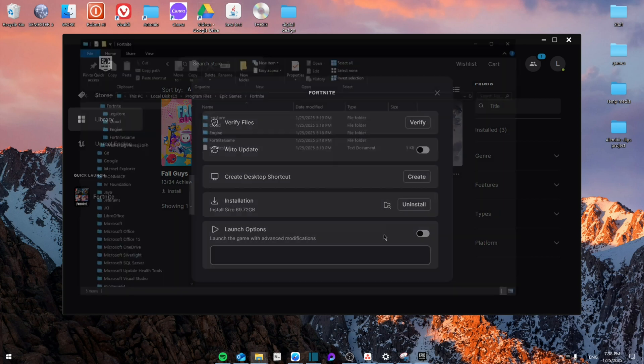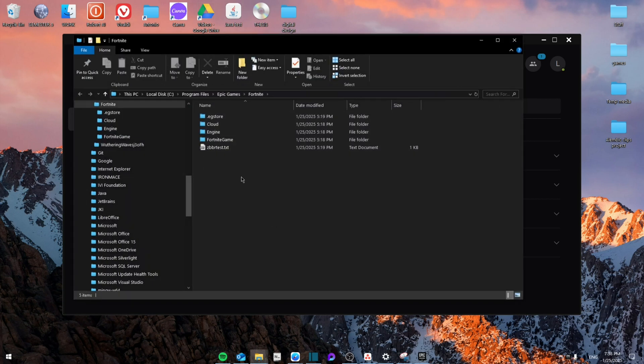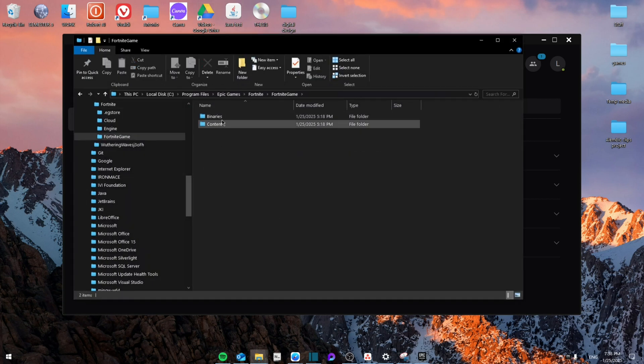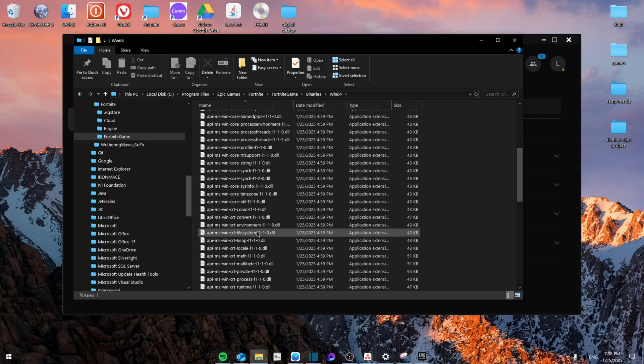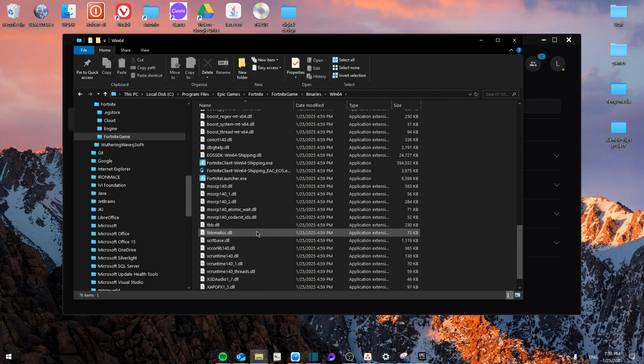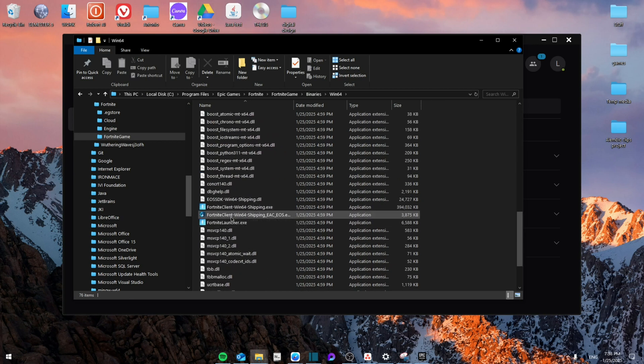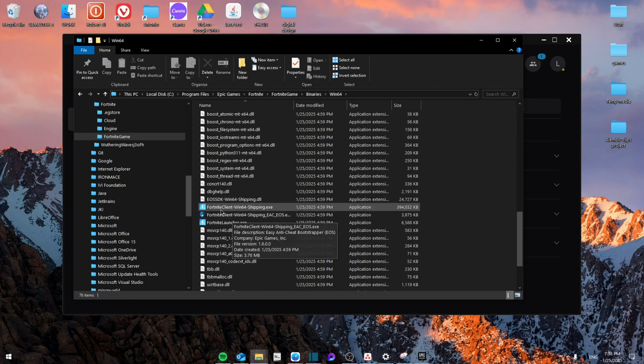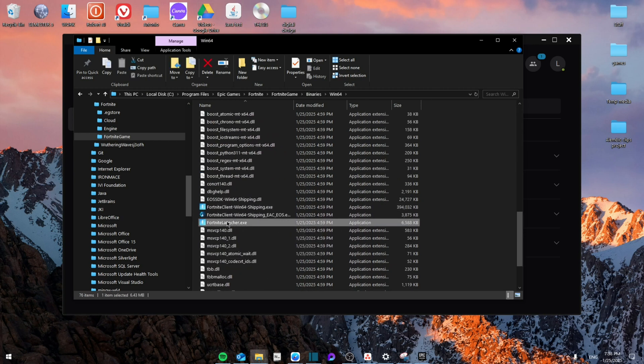Then you're going to go to the folder section for the game. Go to Fortnite, Game, Binaries, Win64. From here you're going to search for the game itself. You have Fortnite Client. Right here, right click on the Fortnite Launcher.